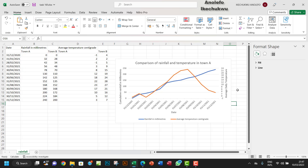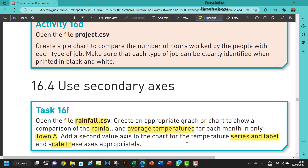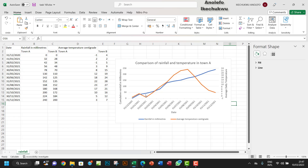Let me look at the question again — add a second value axis. Everything is done and appropriate, so we're good. Don't forget to save your work as task 16F. Thank you so much, I'll see you in the next one.